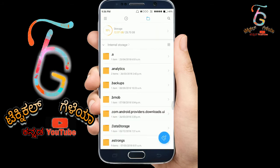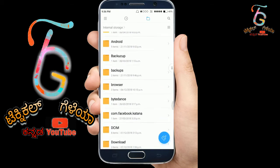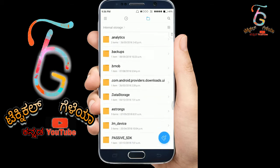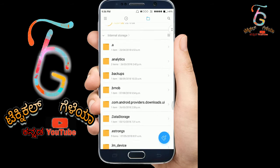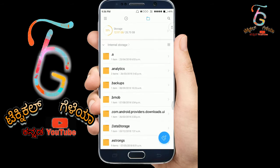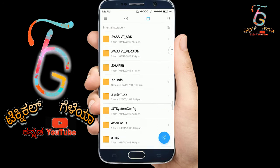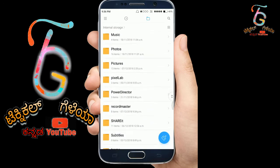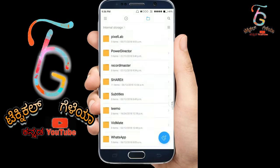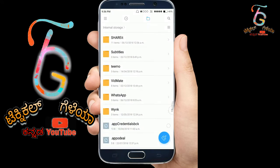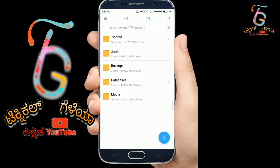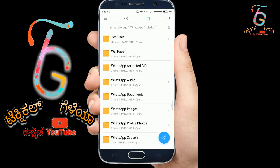Friends, if you have any files in your mobile, you can click on the other files. You can show hidden files — this is the way you can find files on the mobile. If you want to click on the WhatsApp photo, click on the media.